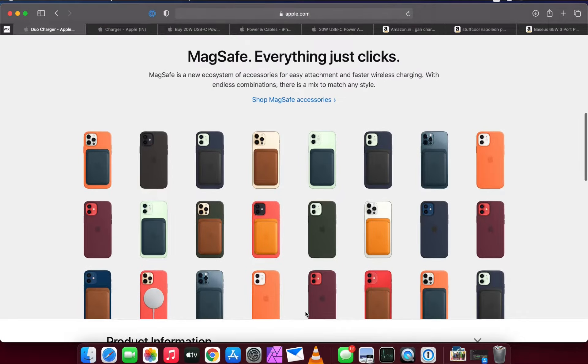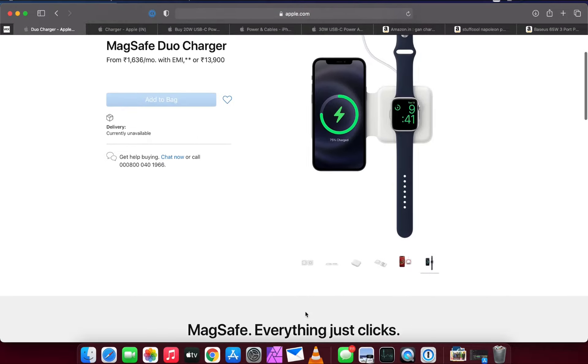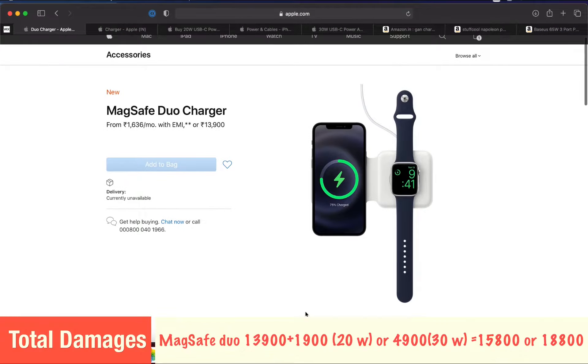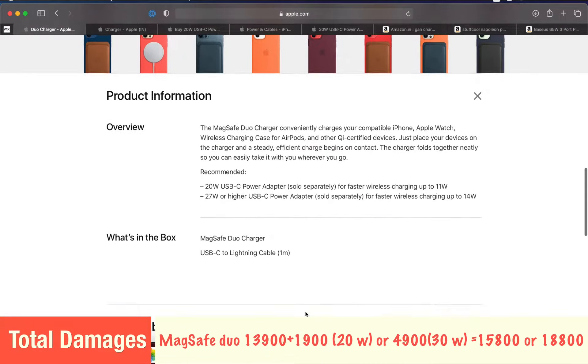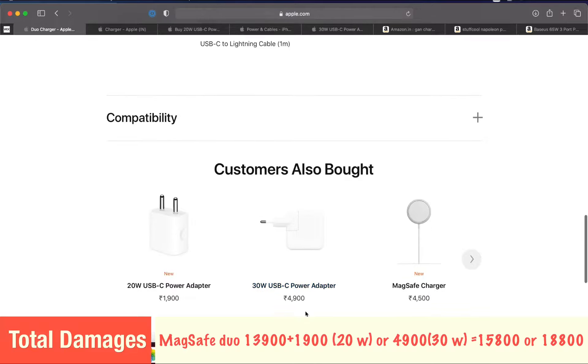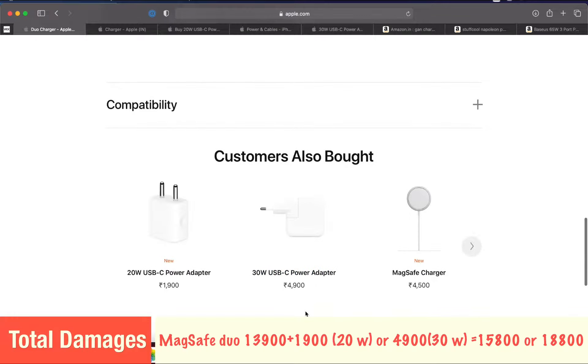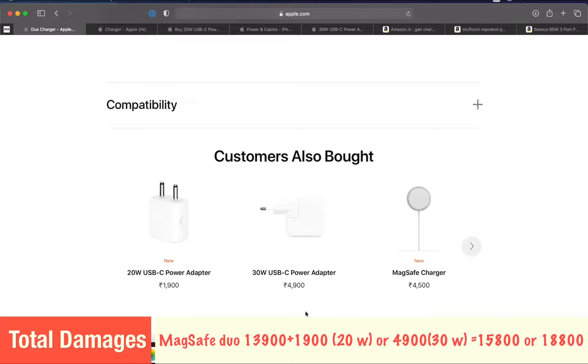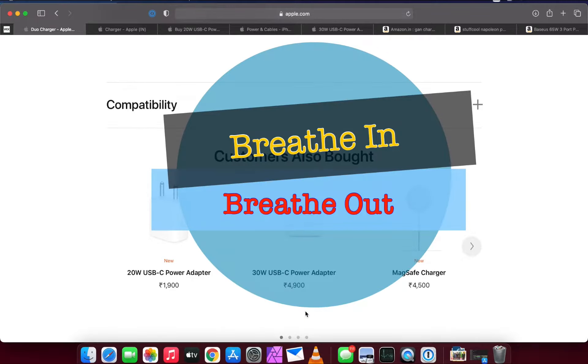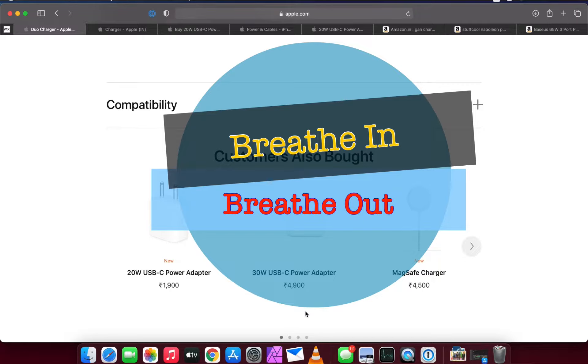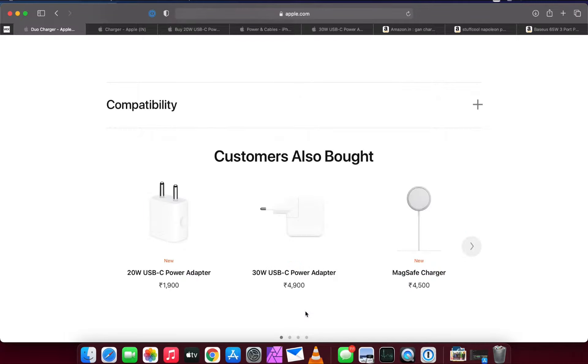So already we have spent 13,900 plus 1,900 or 4,900 rupees. If you're going with the 20 watt USB-C power adapter, it will cost you around 15,800, and if you're going for the 30 watt adapter, the total cost till now will be 18,800. Hang on with me guys, there's still more to come. We have plenty of surprises on the way.